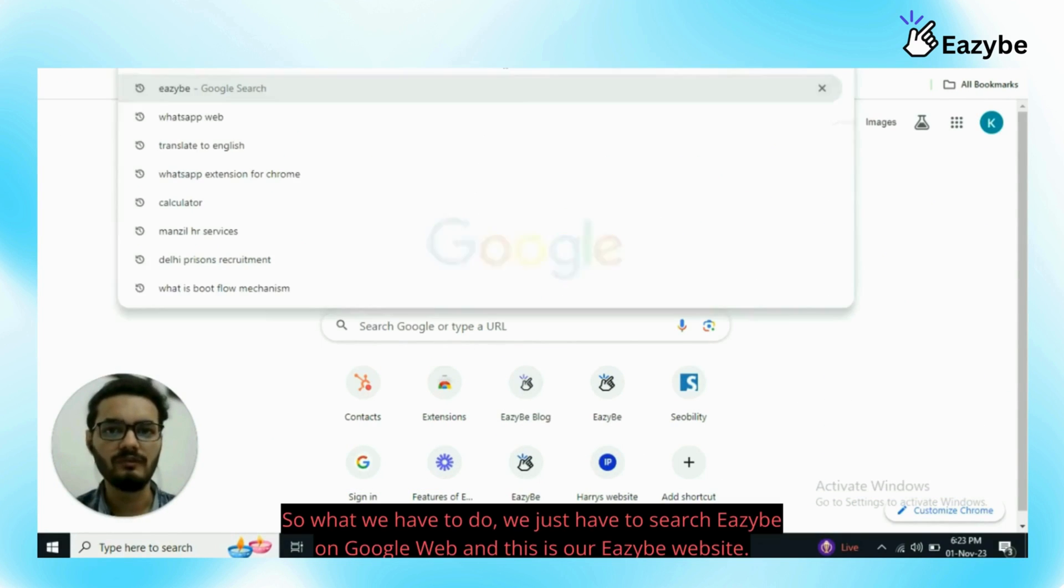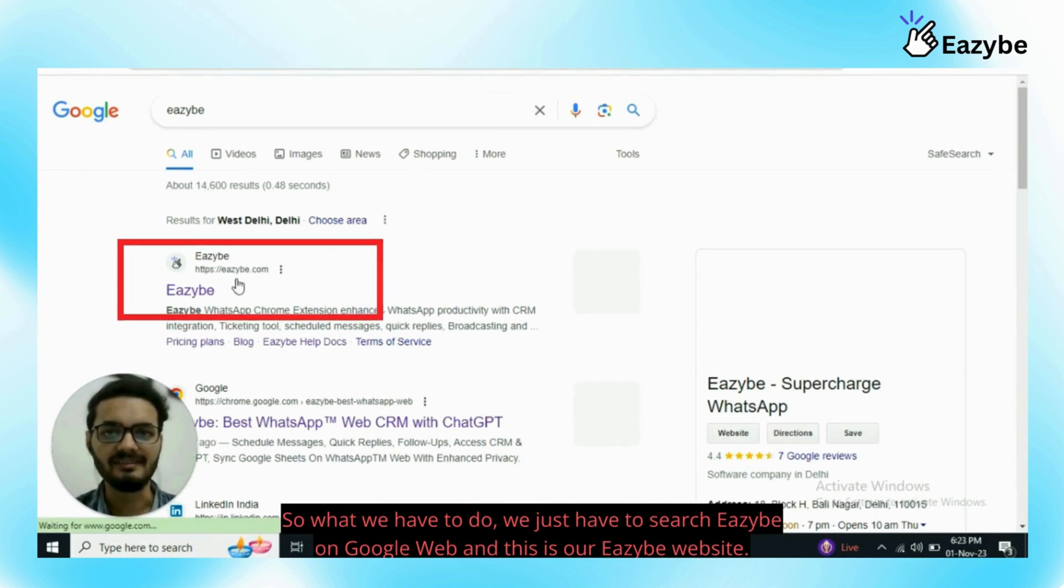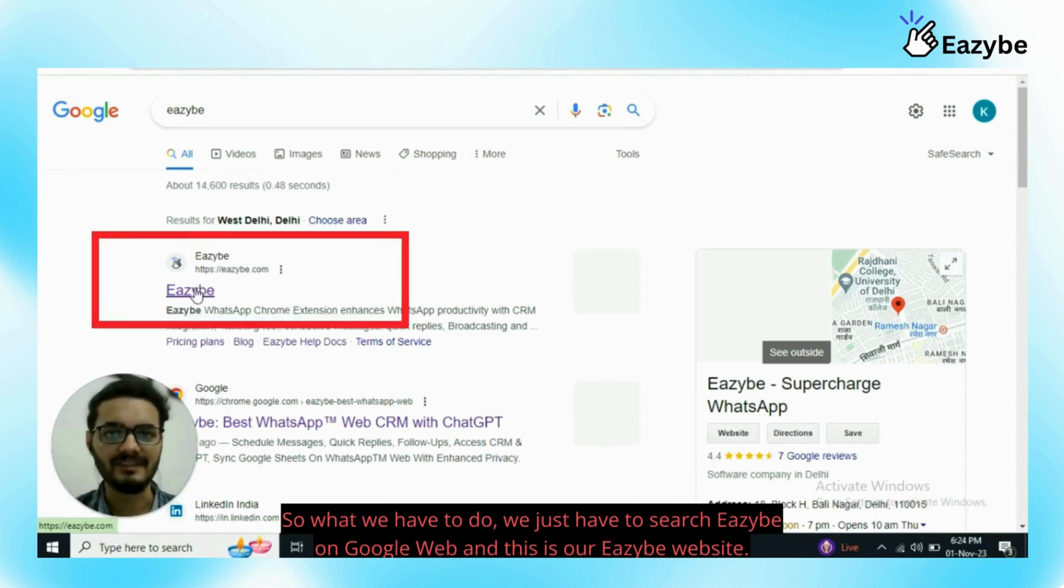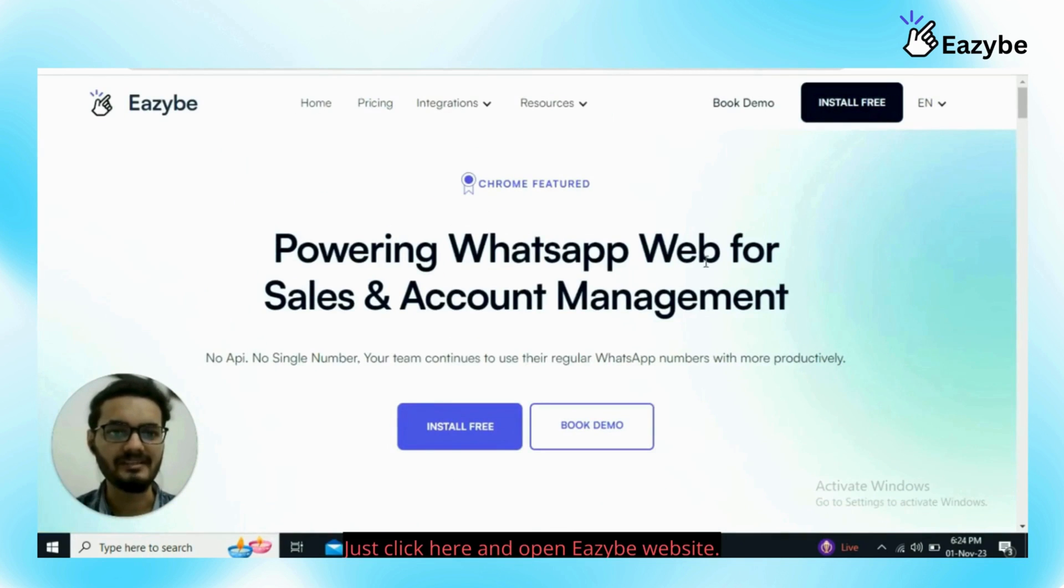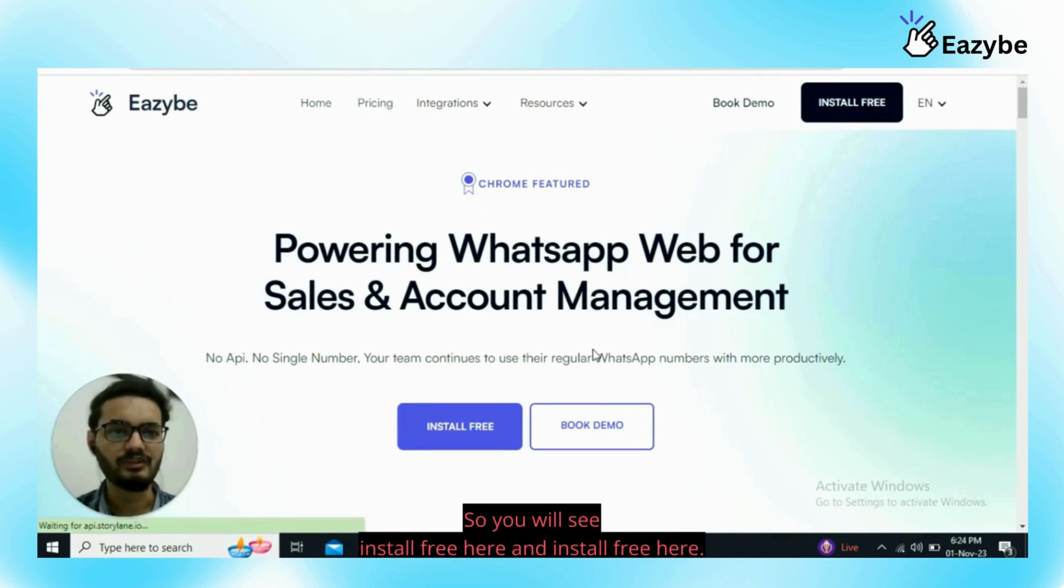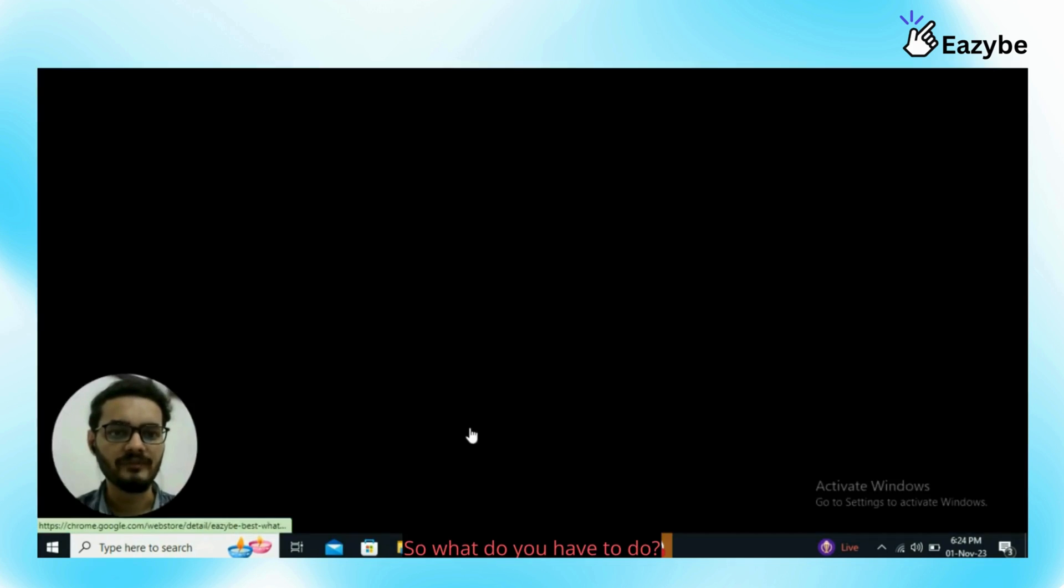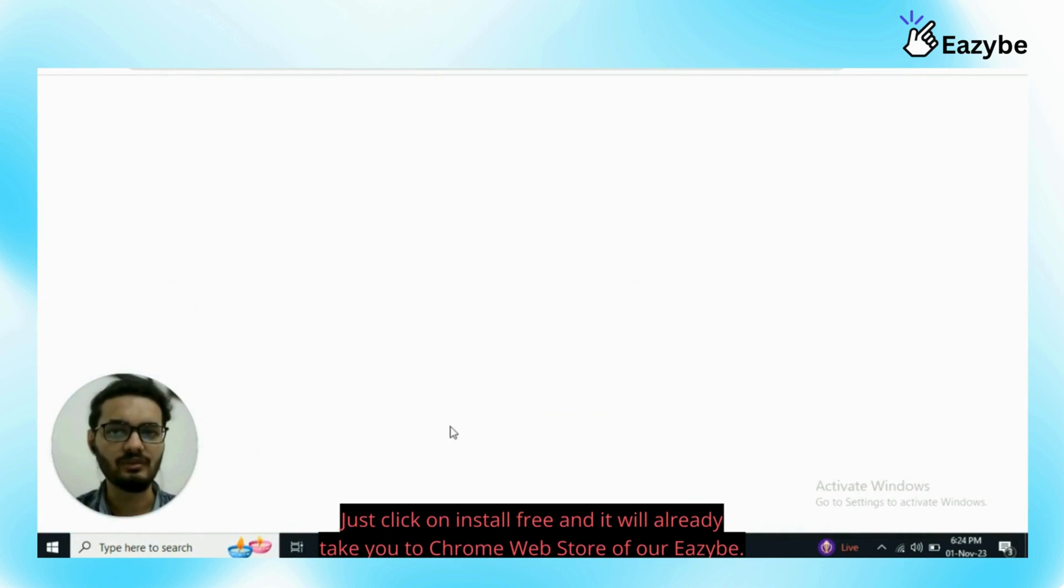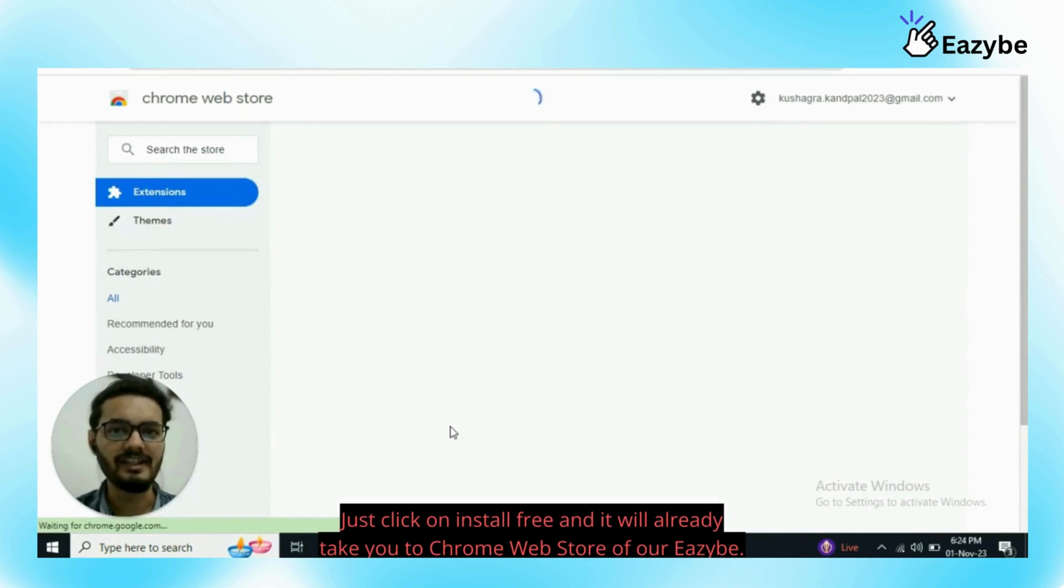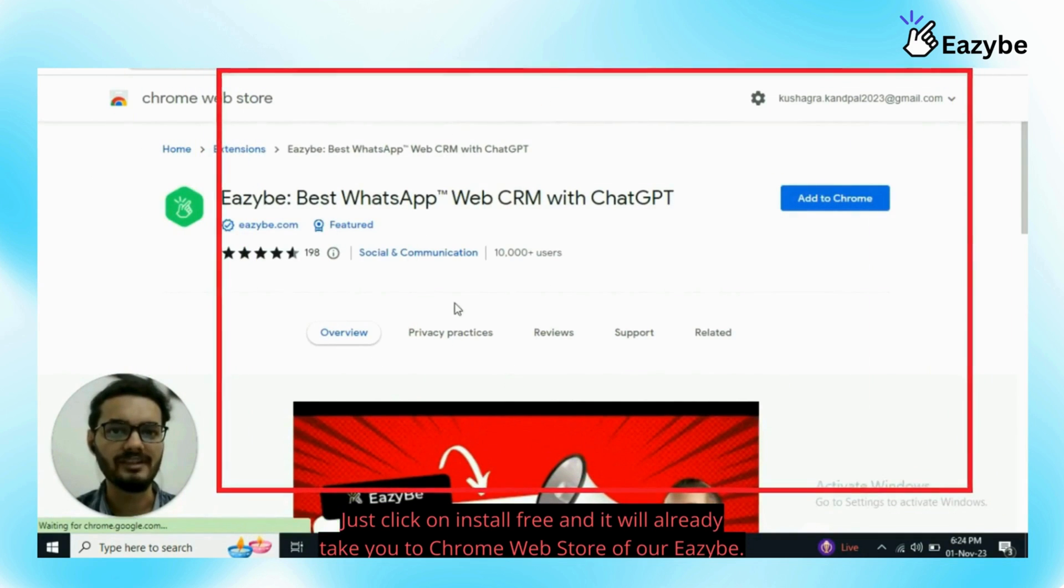So what we have to do, we just have to search EZB on Google web and this is our EZB website. Just click here and open EZB website. You will see install free here. Just click on install free and it will take you to Chrome web store of our EZB.